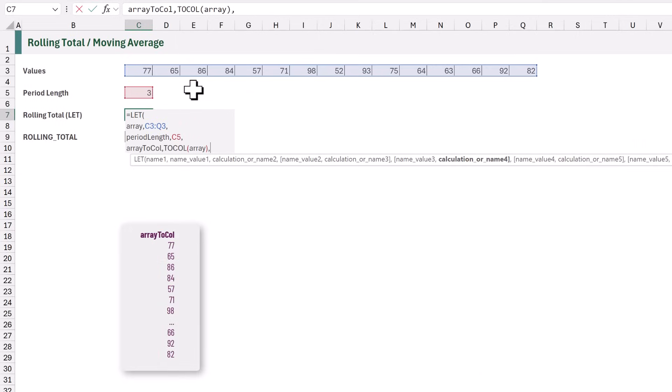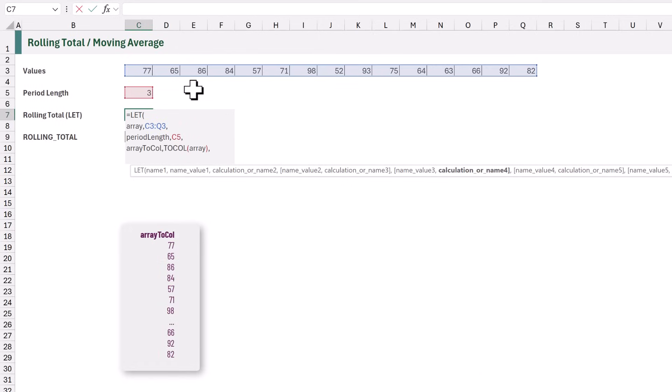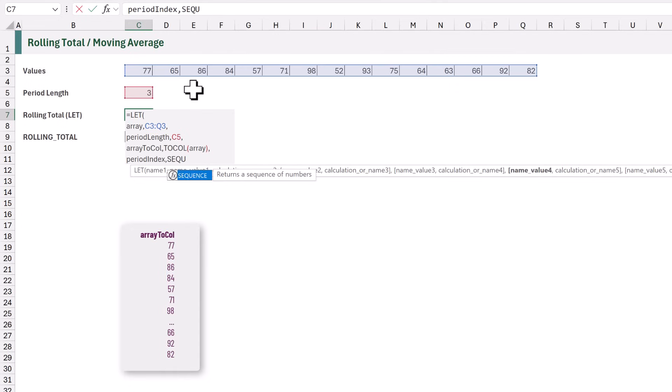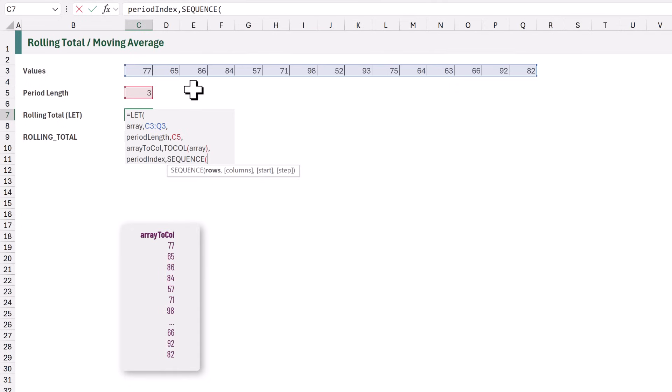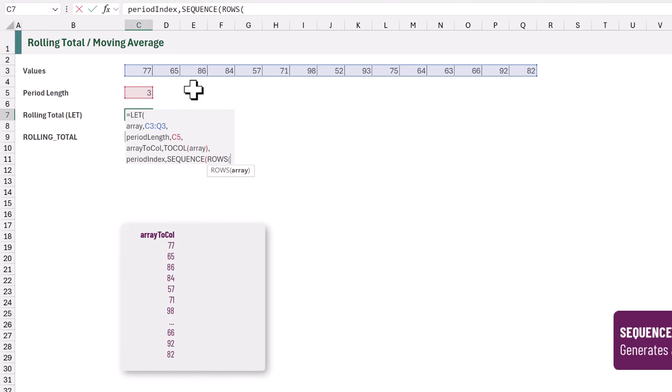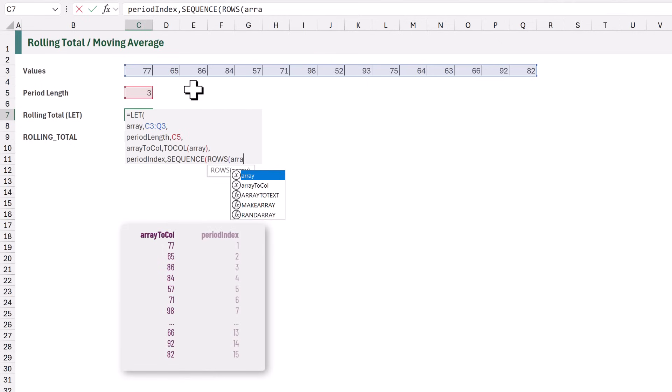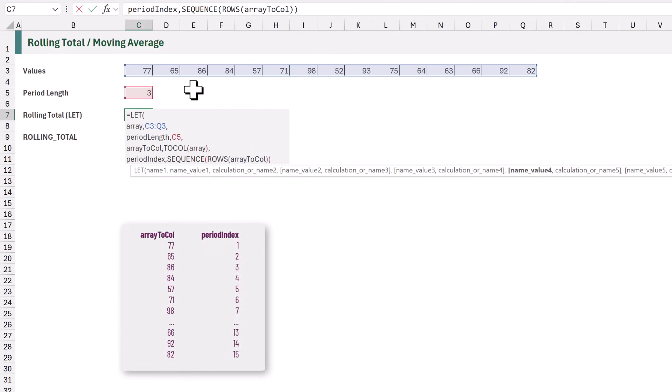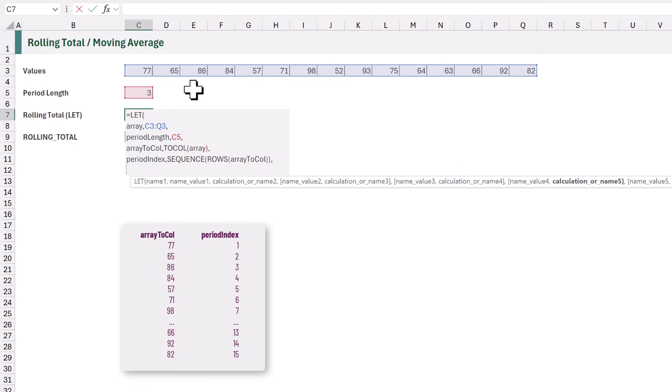To create the list of numbers, I will create a variable called PeriodIndex. And that will be based on the sequence function. The sequence we want will count from 1 to the number of rows in the ArrayToCol variable. Because we have 15 values, this will create a list of numbers from 1 to 15. We now have all the values we need to start building up our calculation.